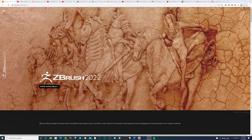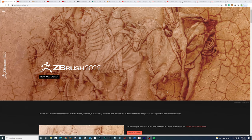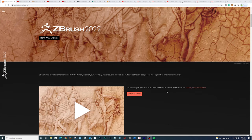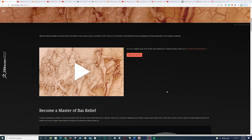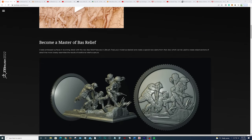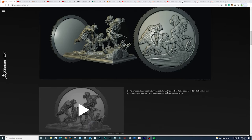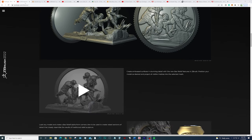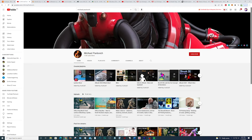First up on our list we have Pixelogic ZBrush. This program is a powerhouse when it comes to sculpting — it is the industry standard for sculpting. This program could be a little intimidating to use for beginners, but don't worry. It has an amazing community online and on YouTube with amazing tutorials. Someone I highly recommend following if you want to get into ZBrush is Michael Pavlovich. He has the most extensive tutorials if you want to get started right away.